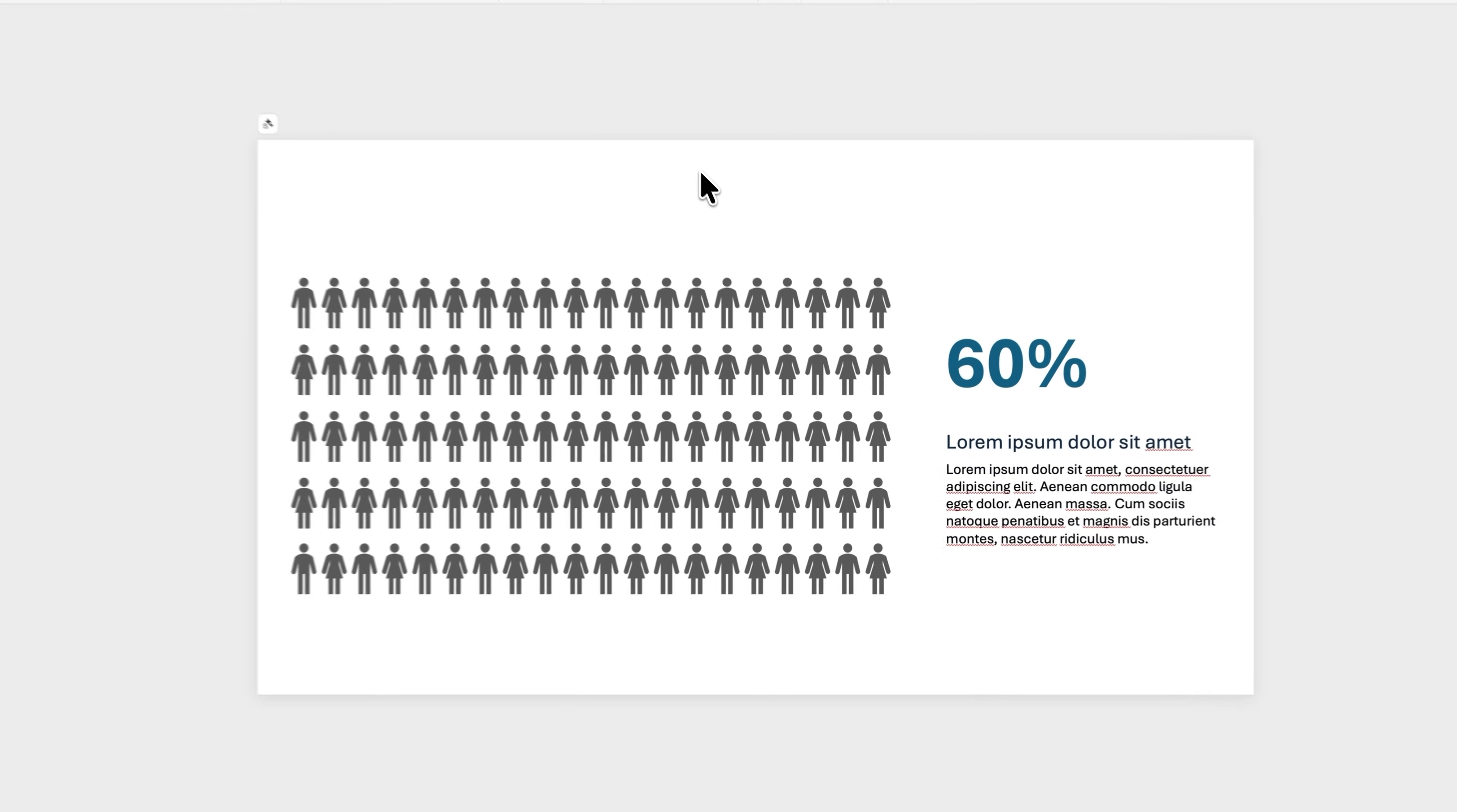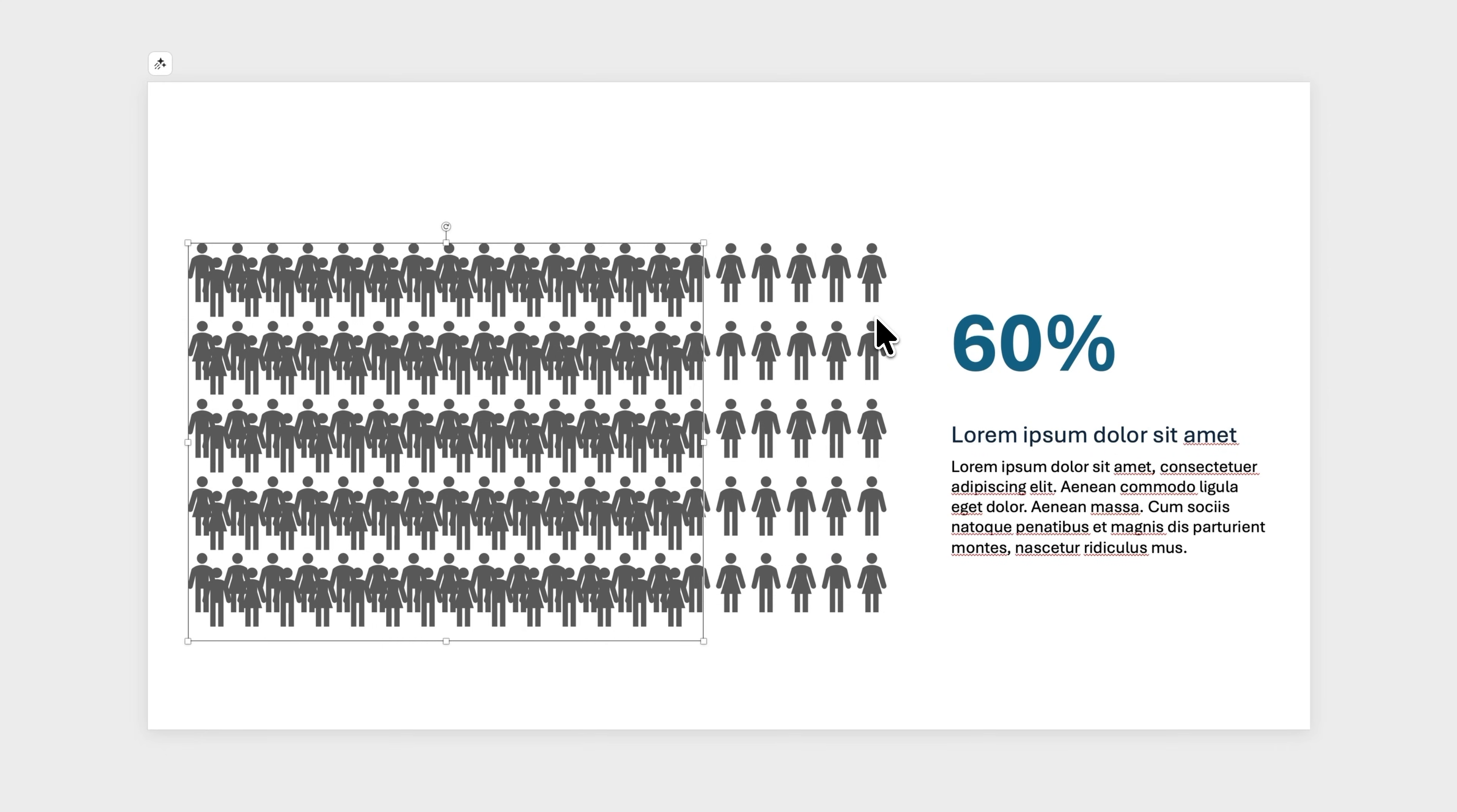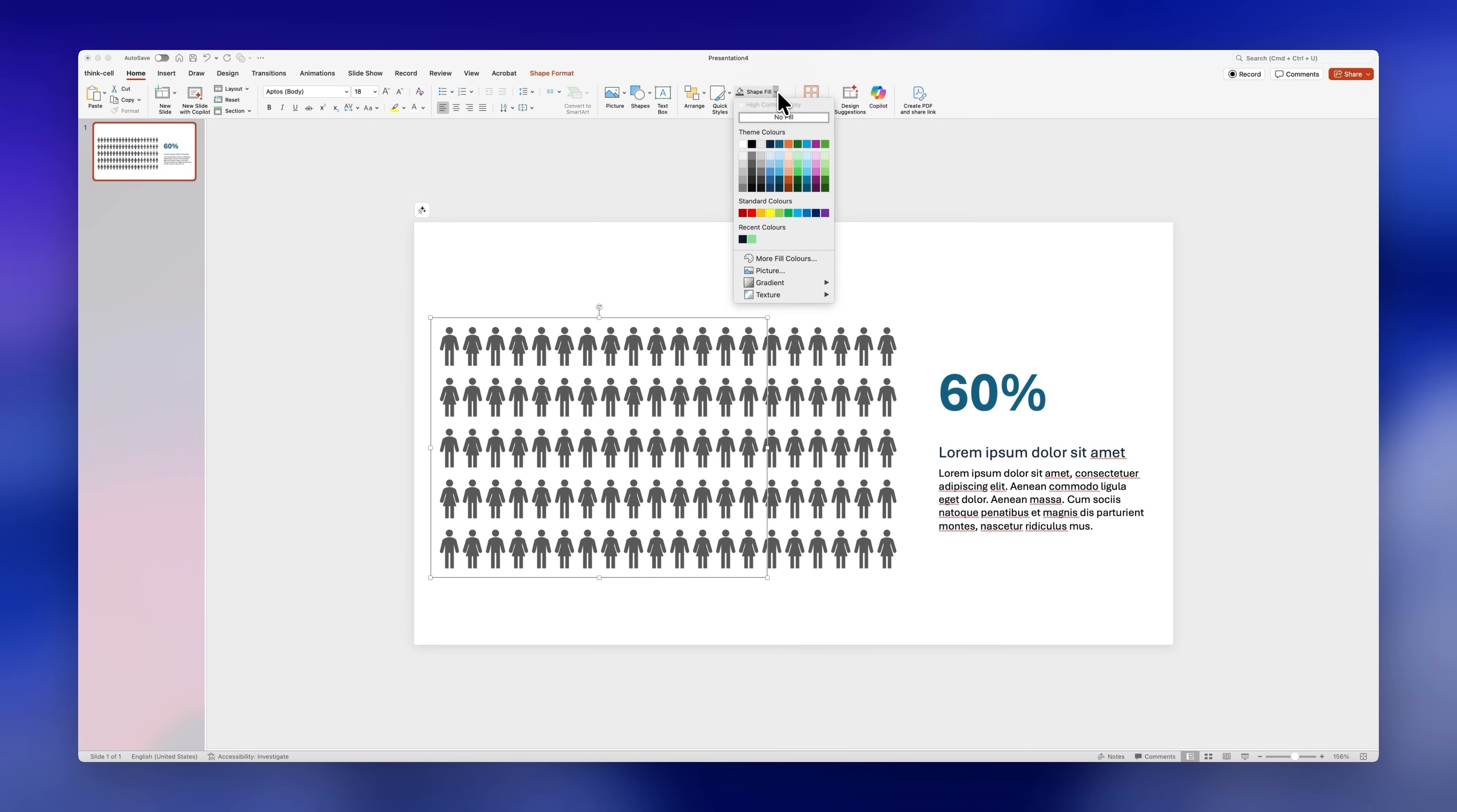Next you need to select the icons you want to highlight which in this case is 60% and I'll duplicate them by pressing Ctrl+D on my keyboard. I'll also group them together so it's easy to work with them and place them in the exact same position as the other ones. For these ones you need to change the color so they stand out.